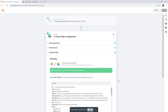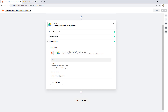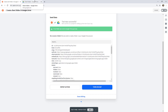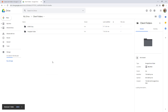At this point you could go ahead and turn your Zap on, and every time you publish a request in Content Snare, that folder will be created. There is a bit of a problem though: if you send two requests to one client, or if you have two different proposals out for one client, you're going to create a second version of that folder. If I retest this, it's gone and created that exact same folder again, and we don't want that — if we have files already in this one, we don't want to duplicate the entire folder.